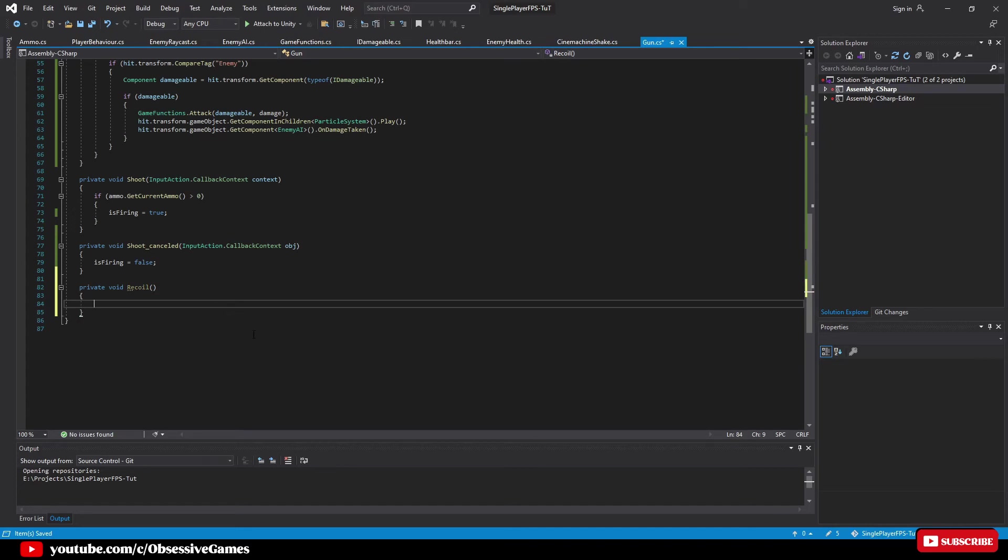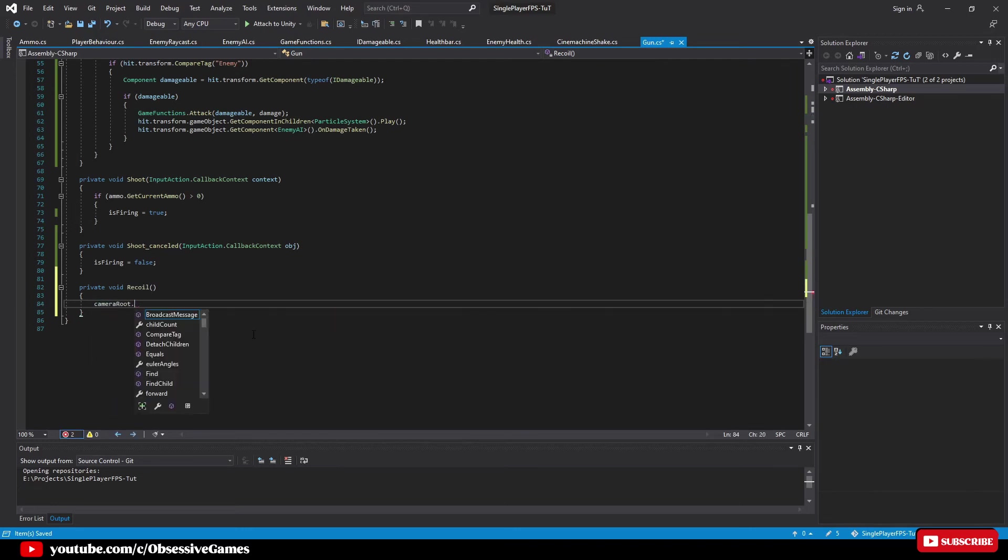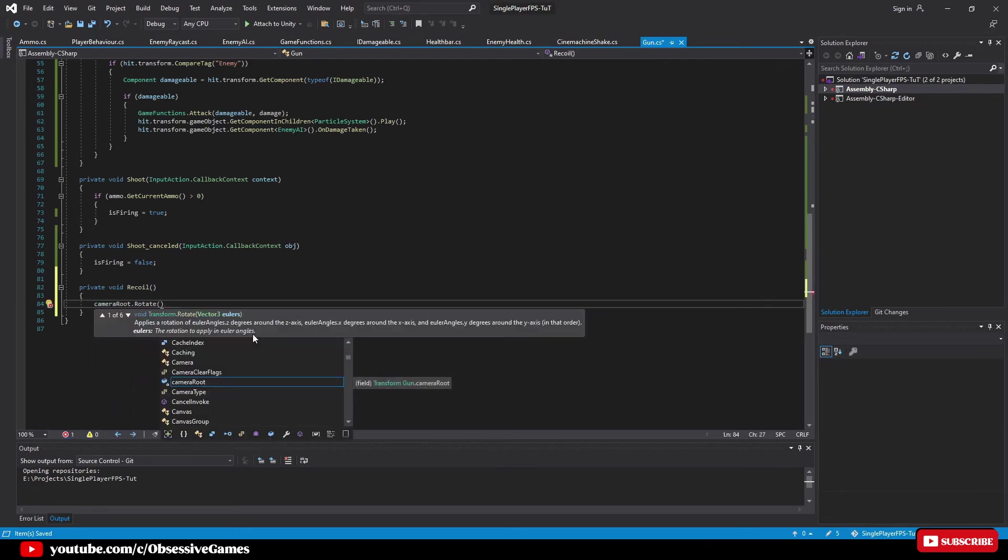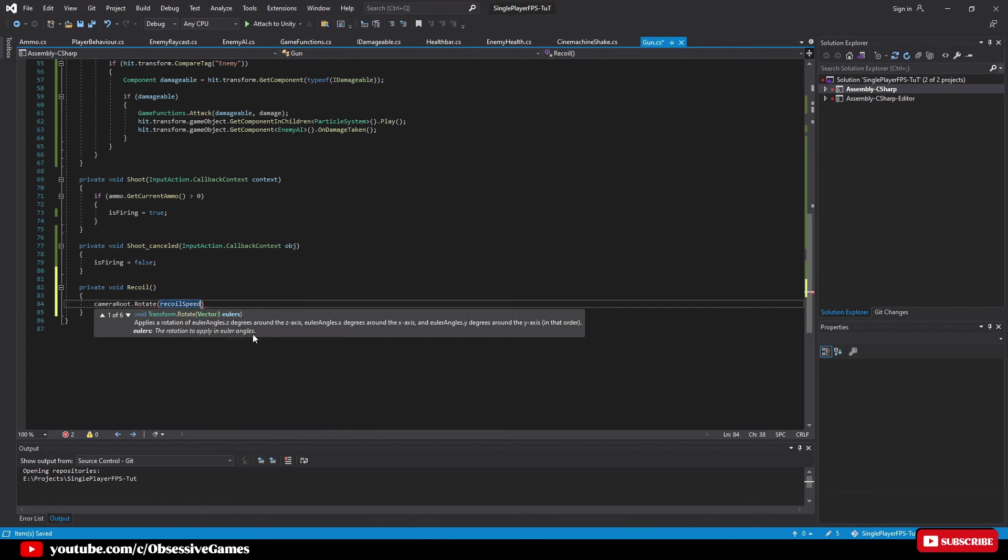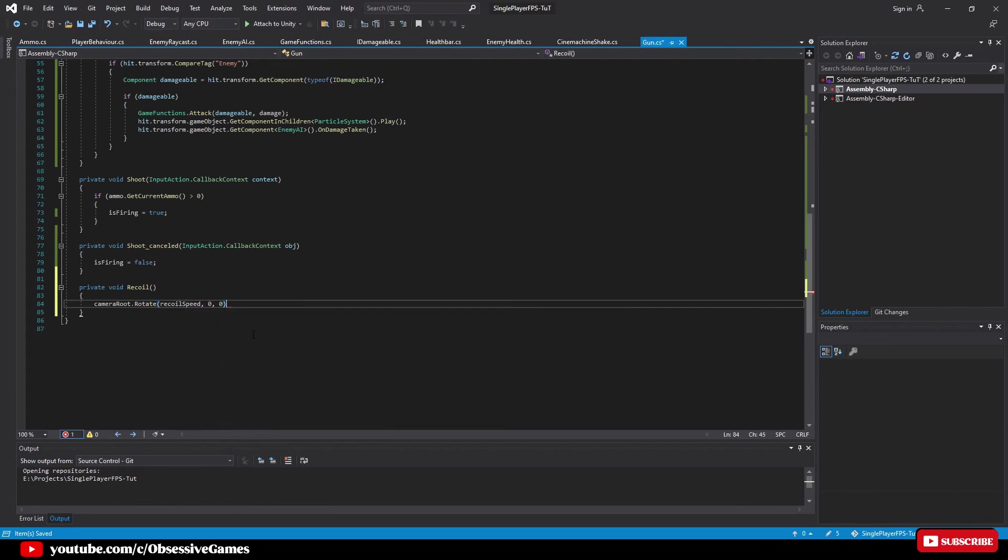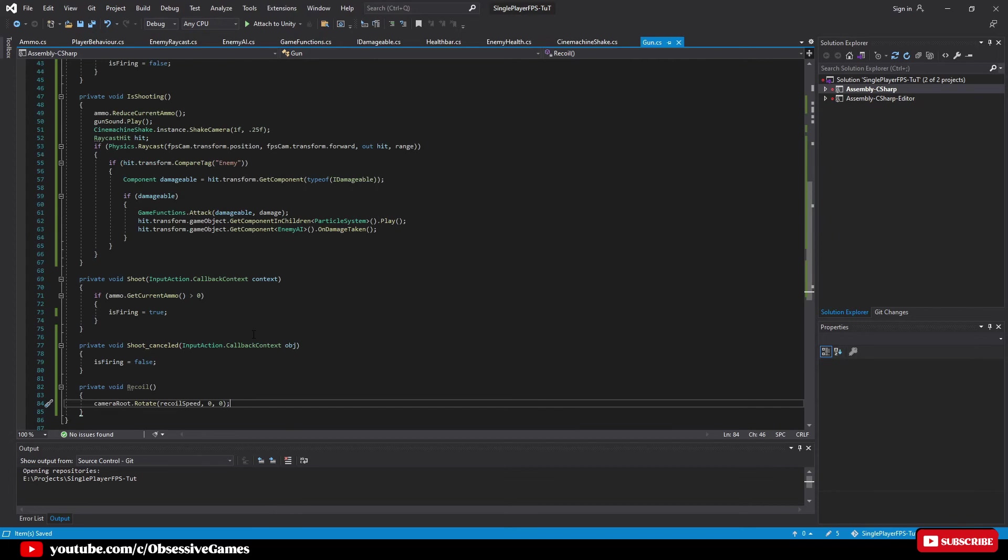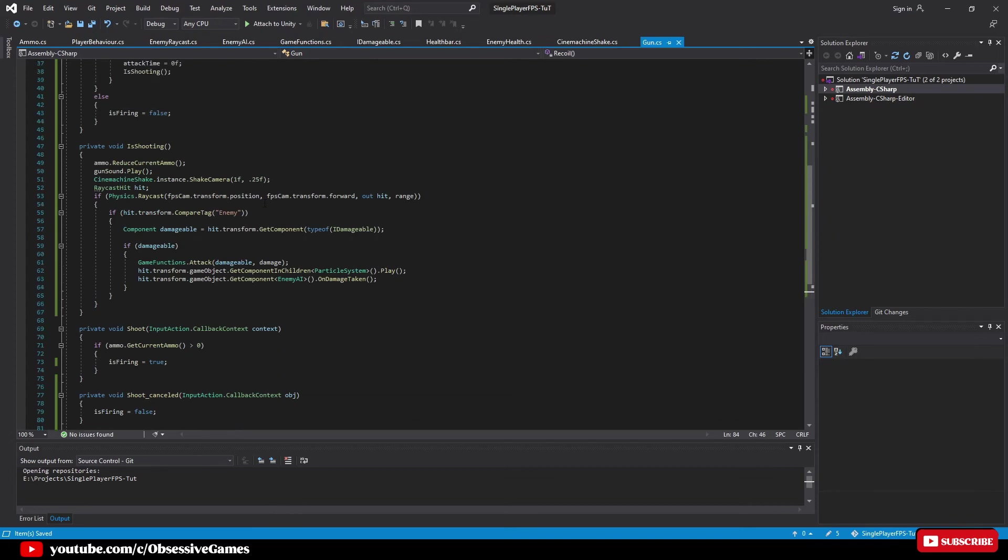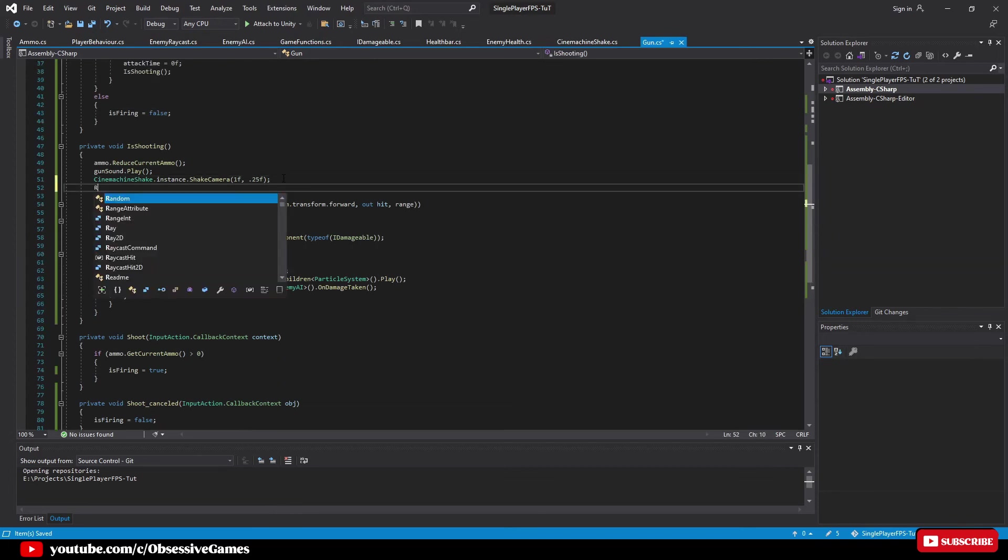After we have set up our recoil method we can call the recoil method within the is shooting method. So go up to the is shooting method and inside the method of the cinemachine shake camera press enter and type recoil. Now that we have adjusted our script we can save and go back into Unity.